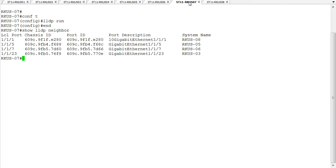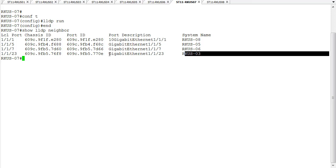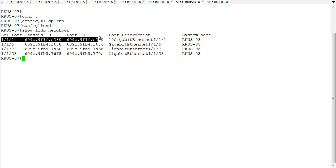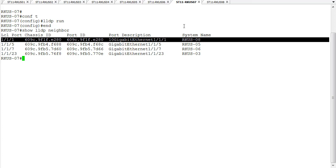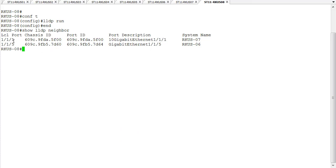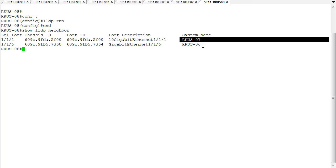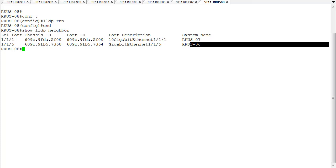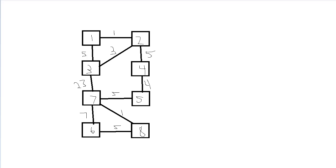We can go to switch seven and we should have all the information we need. We've got a connection from seven to six on port seven, a connection on port five to switch five, a connection to switch three on port 23. We do have a new one: a connection on port one from switch seven to switch eight. Let's draw that. Finally, looking at switch eight, we've got two connections: port one connects to switch seven and port five connects to switch six. So this is our complete topology, drawn entirely using LLDP information exchanged between devices.